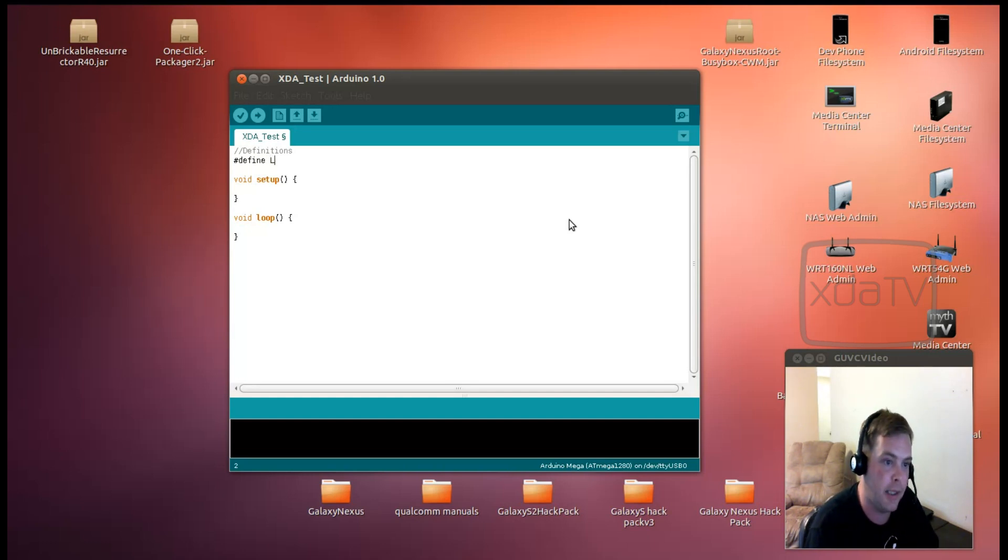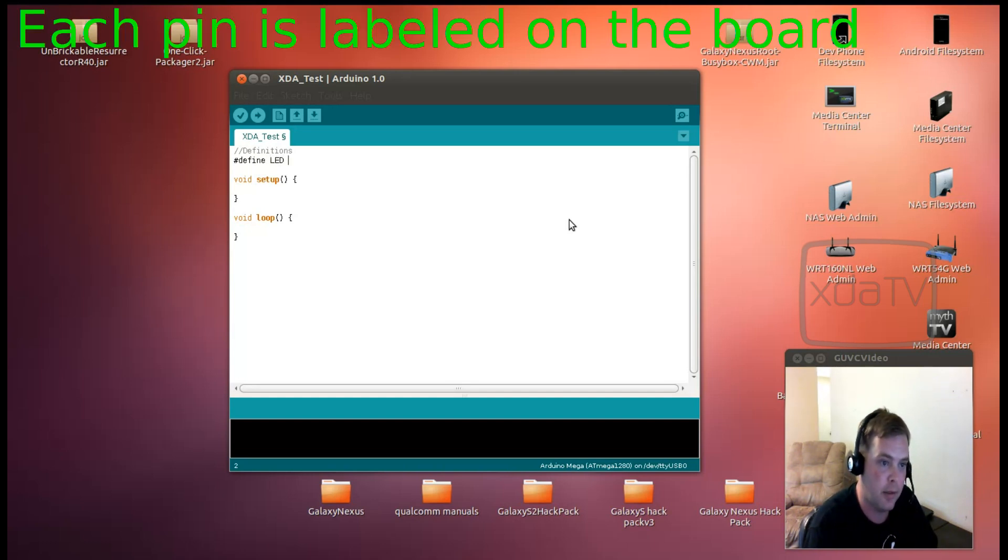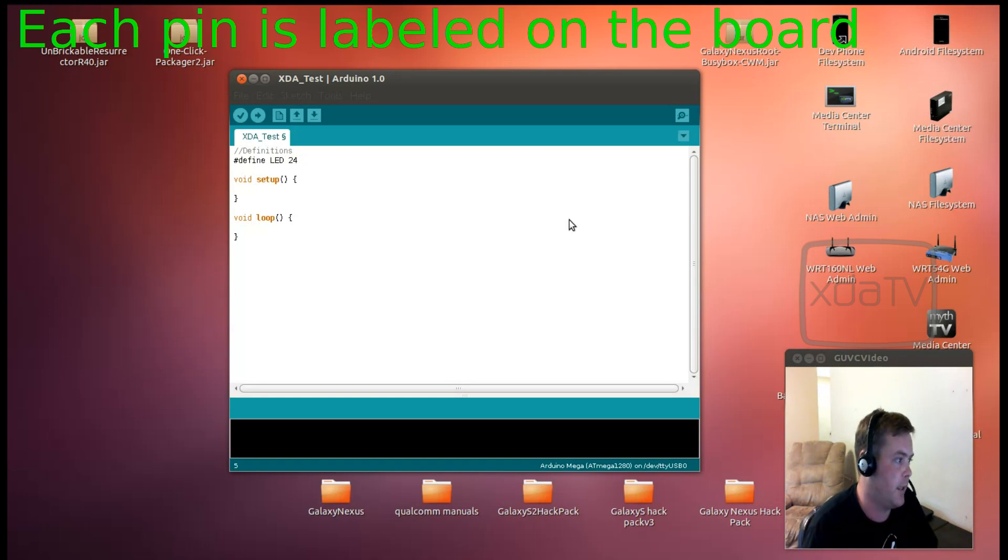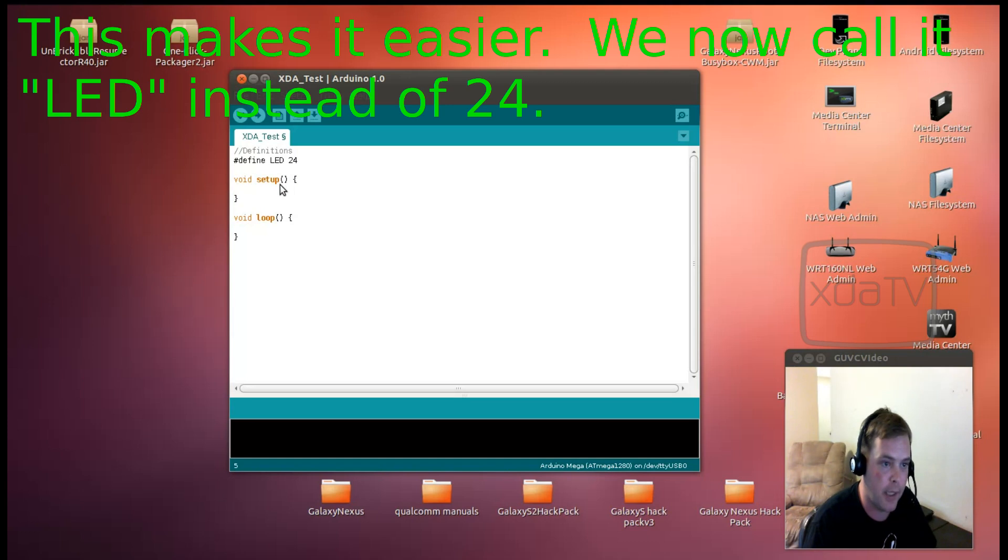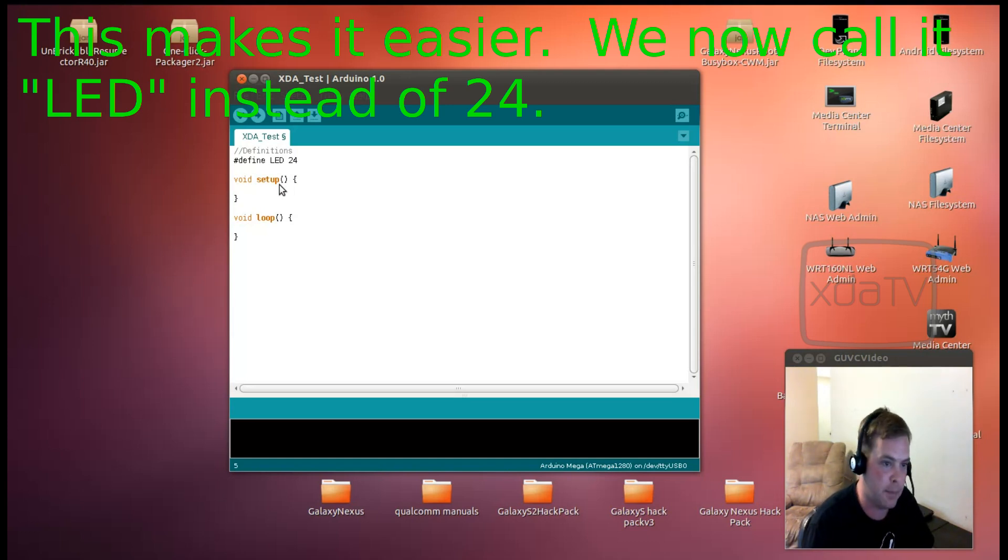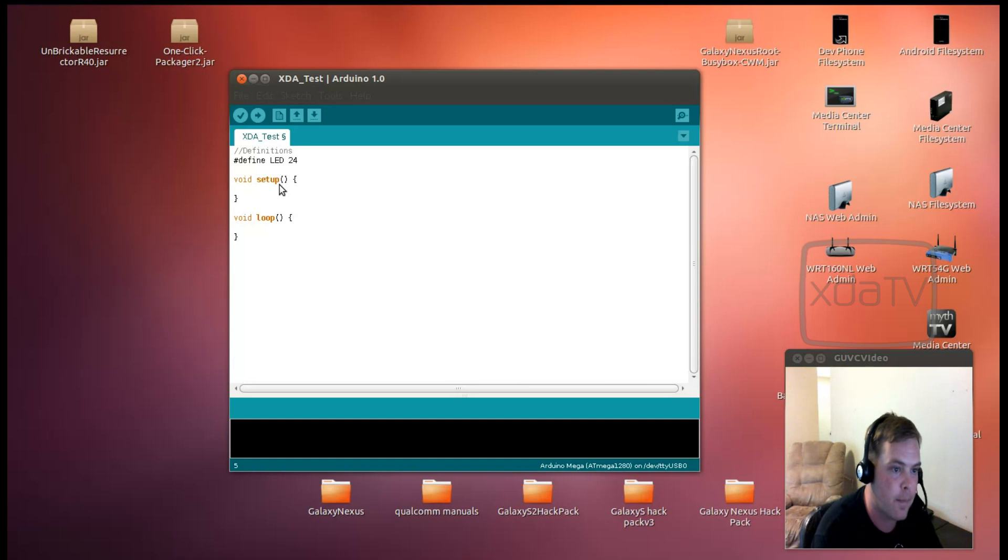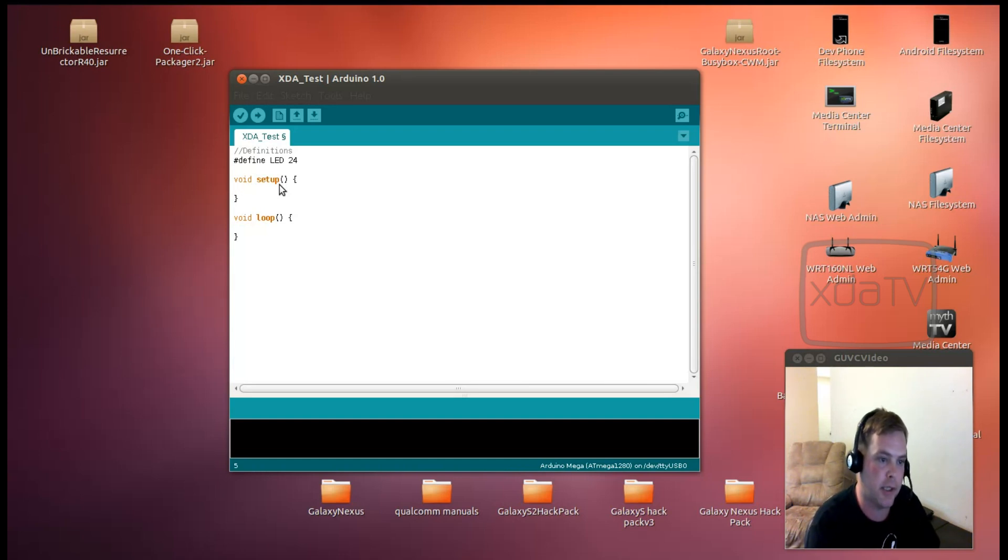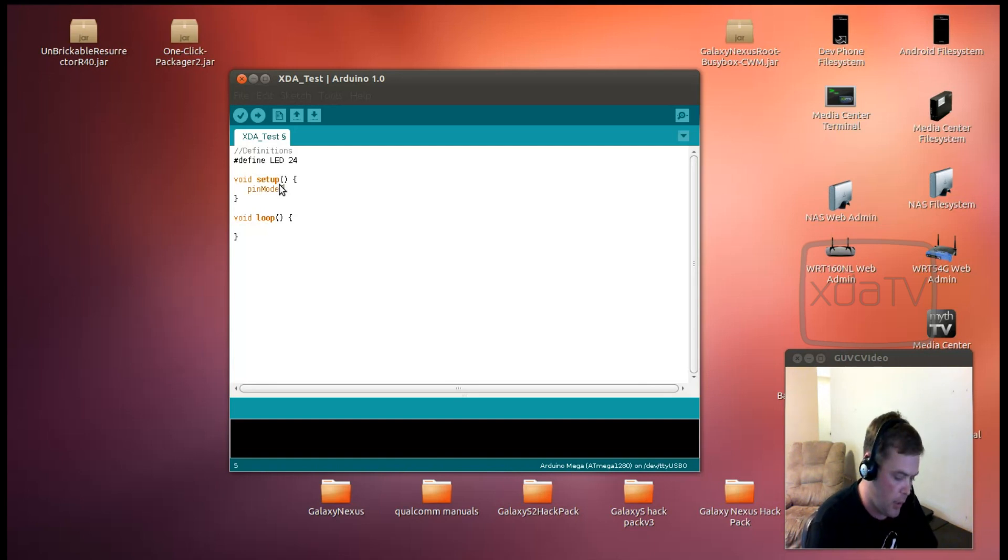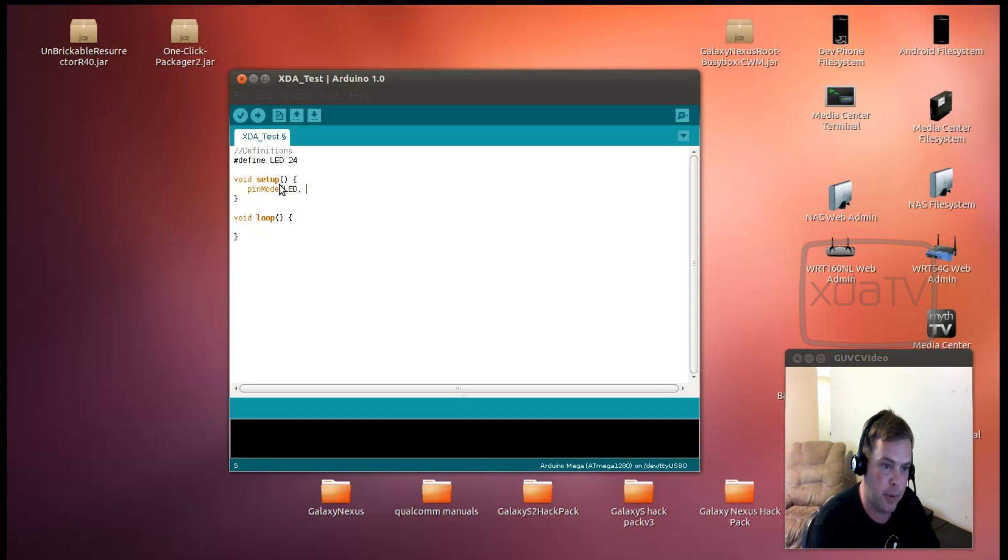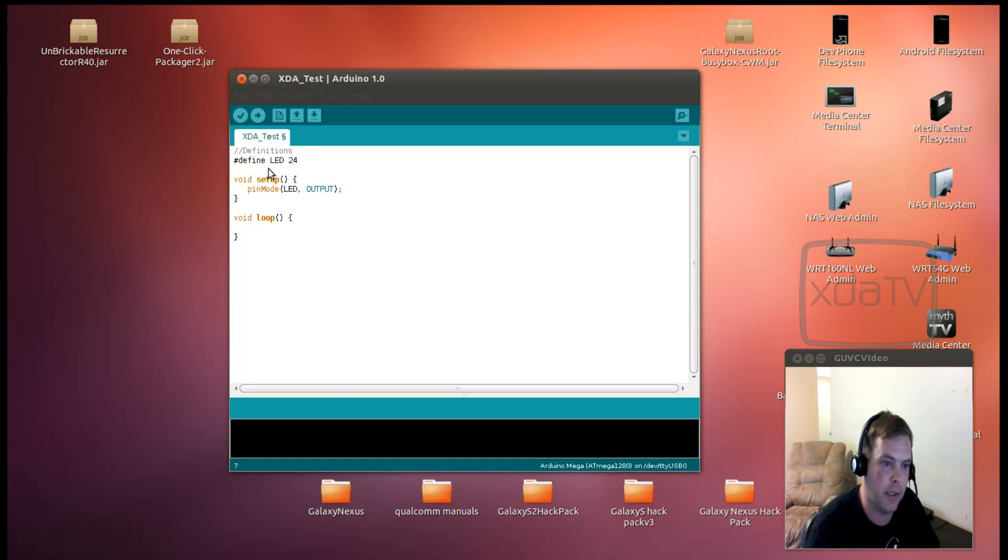And the way we'll do that is we can define 24, LED. I'm sorry. 24. And that should define the pin 24 as an LED. It'll define a reference to LED as pin 24. So next we want to set up the pin mode. And we want to say pin mode LED as an output. So now we've defined pin 24 as the LED and we've said LED as an output.